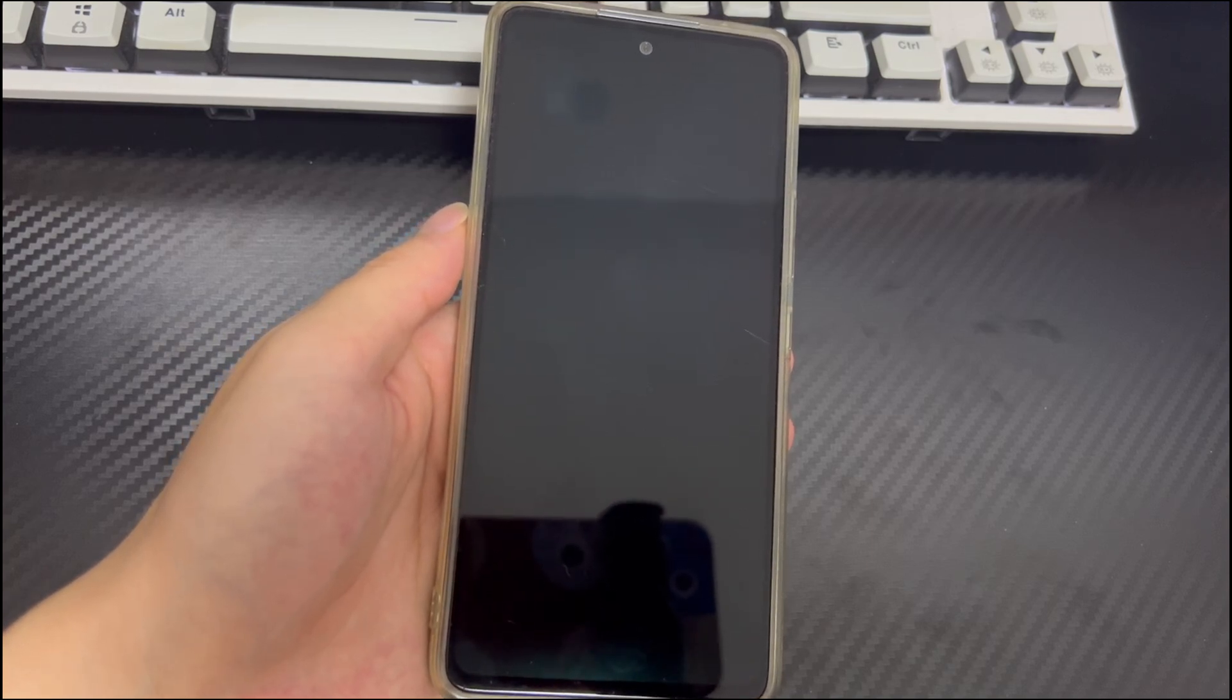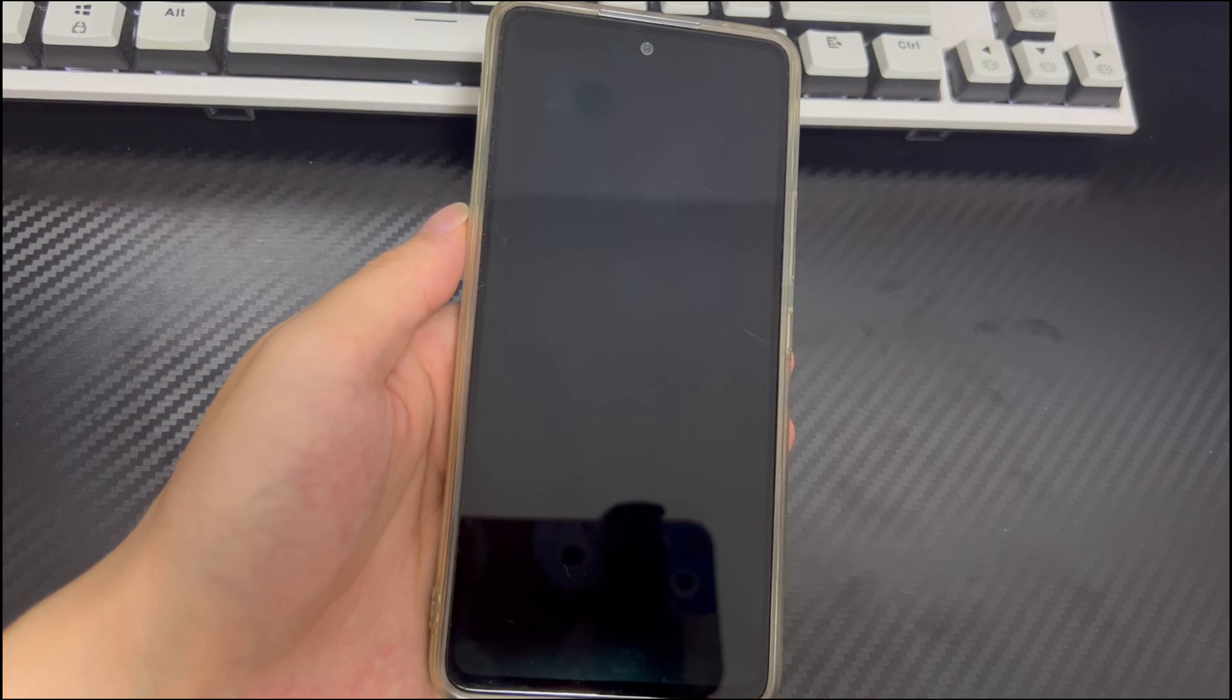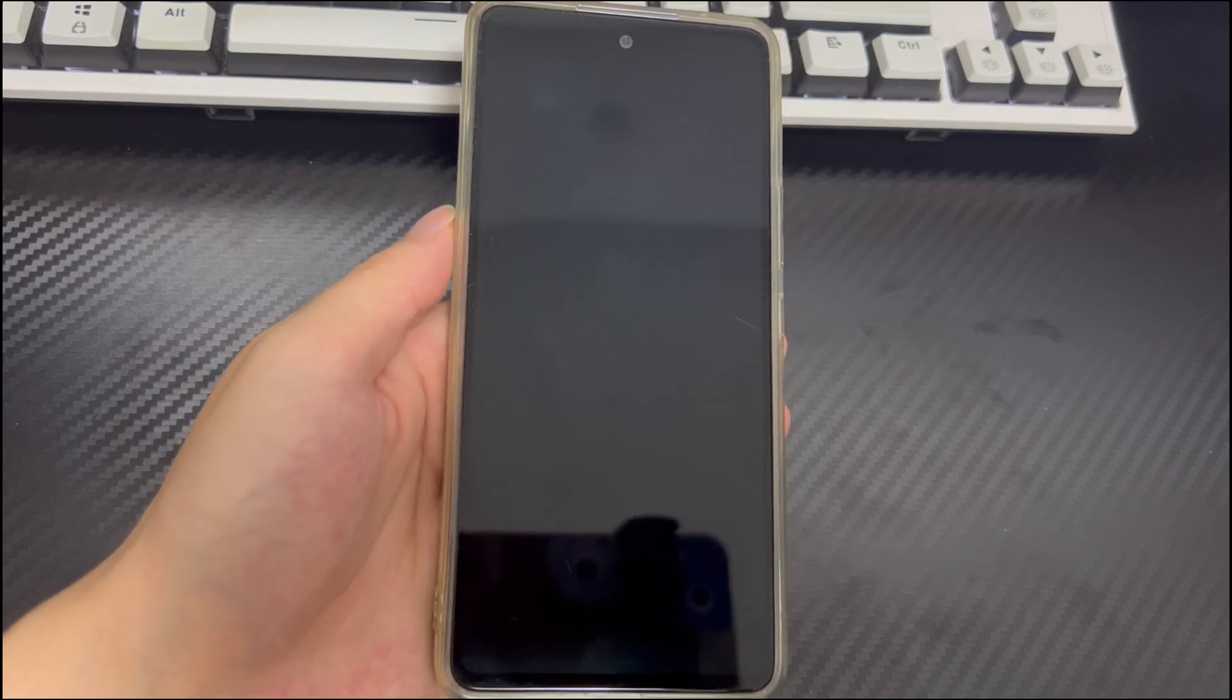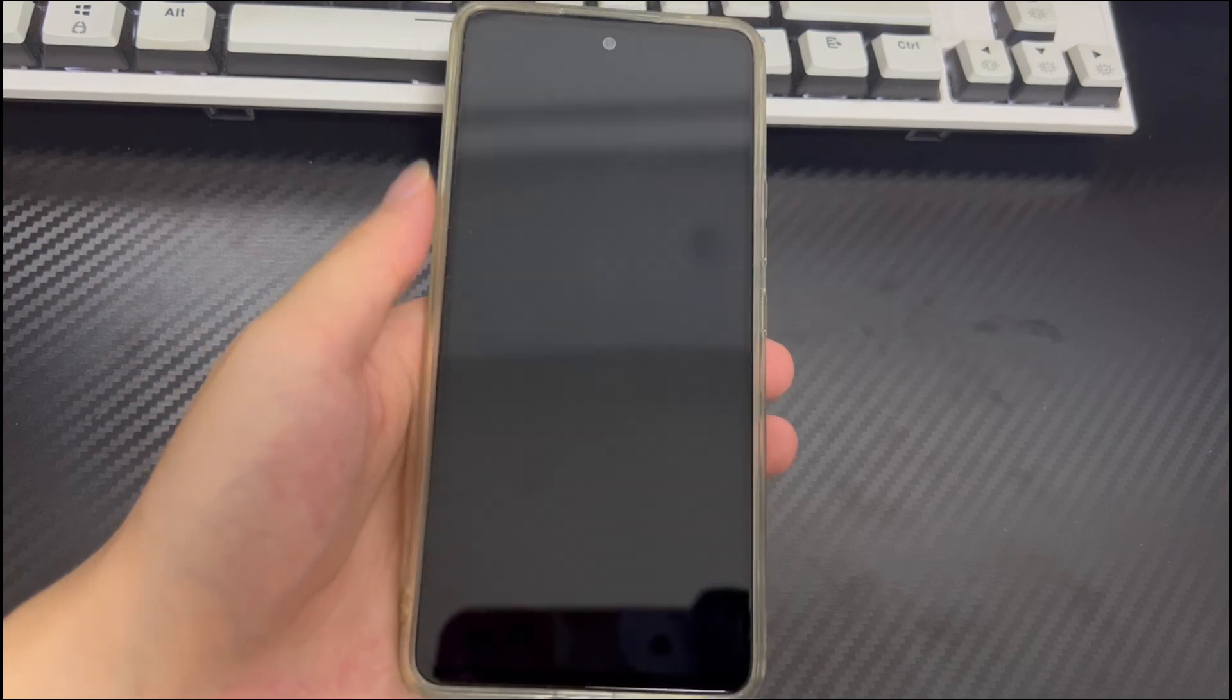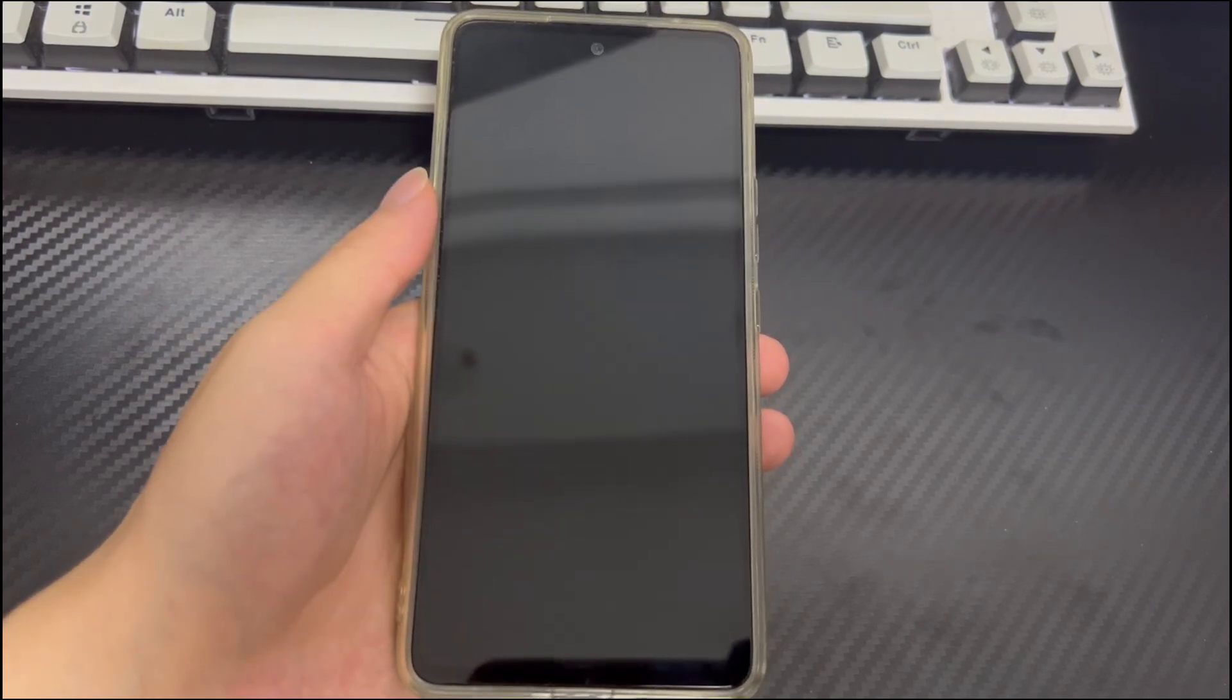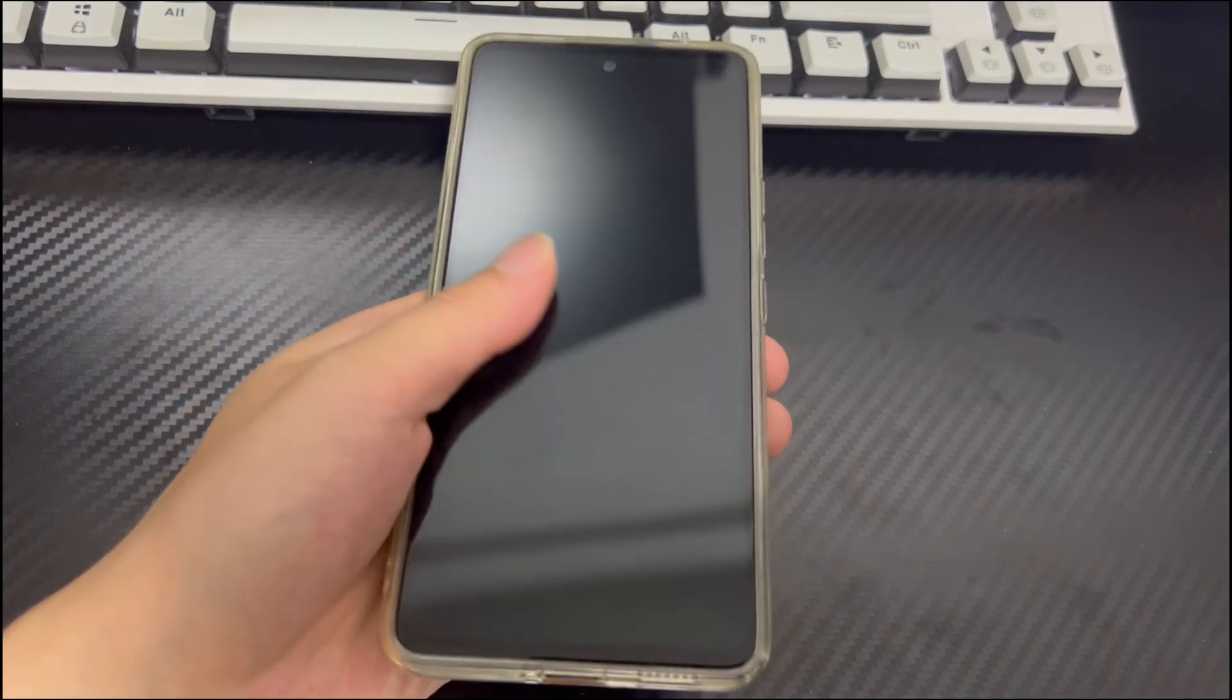If your Android device battery is removable, that's great. You just need to remove the battery and wait for a minute, then reinsert the battery. Finally, try to turn on the phone normally again to see if you can enter the home screen. If you can, it means that the problem of Android phone gets stuck on no command screen has been solved.